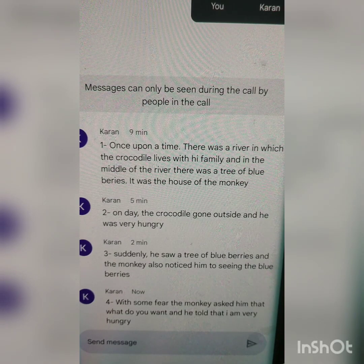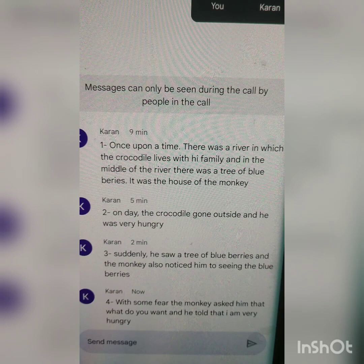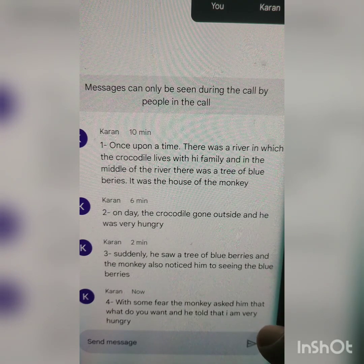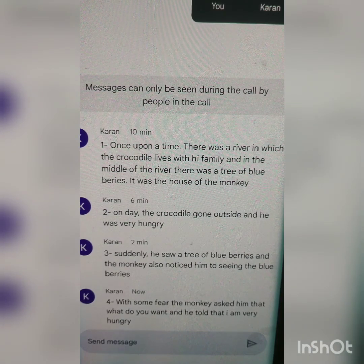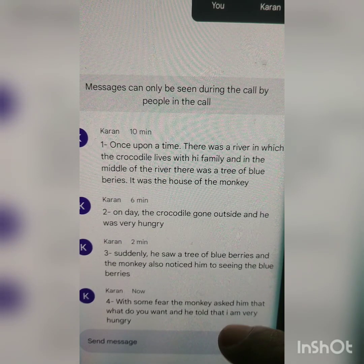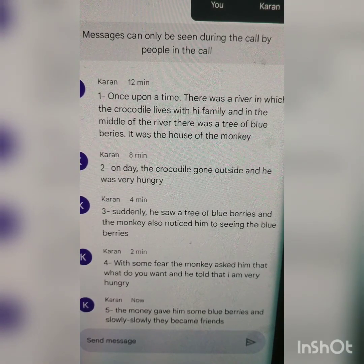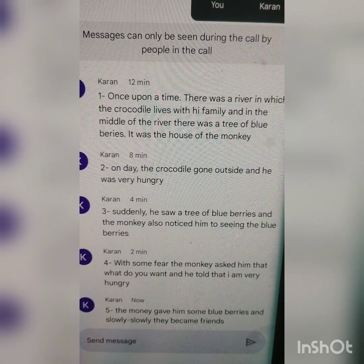Number four: with some fear, the monkey asked him what do you want. He told that I am very hungry. 'What do you want' is present tense — you have to write everything in past. With some fear in mind, the monkey asked him what he wanted. And he told that he was very hungry. You can write: what he wanted. And he told that he was very hungry. The monkey gave him some blueberries, and slowly slowly they became friends.